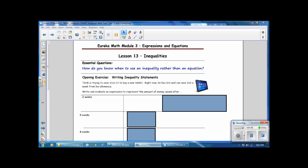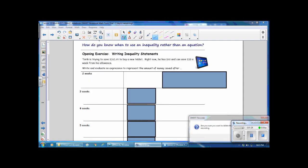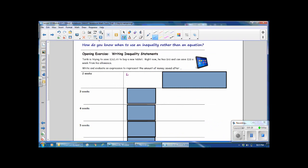For our opening exercise, writing inequality statements: Tariq is trying to save $265.49 to buy a new tablet. Right now he has $40, and he can save $38 a week from his allowance. Write and evaluate an expression to represent the amount of money saved after 2 weeks. He starts out with $40, and after 2 weeks at $38 per week times 2 weeks, that's $76, plus the $40 he started with, so he currently has $116 after 2 weeks.